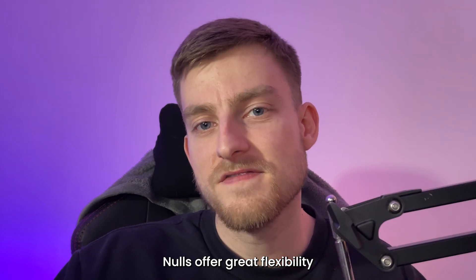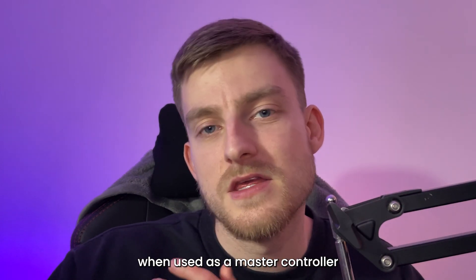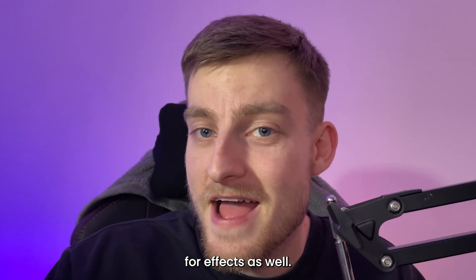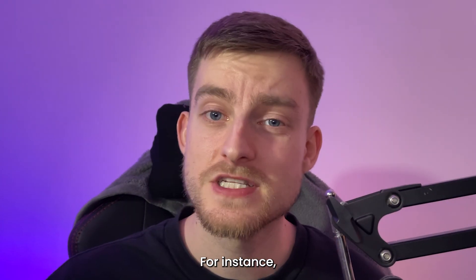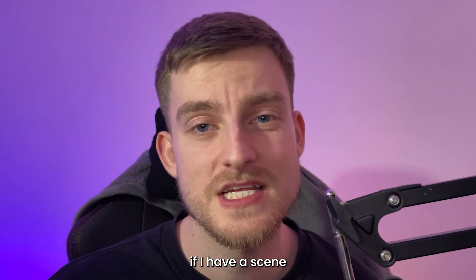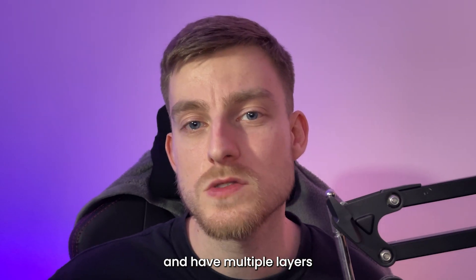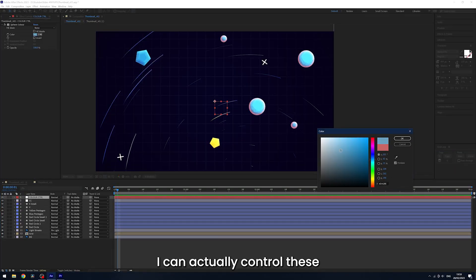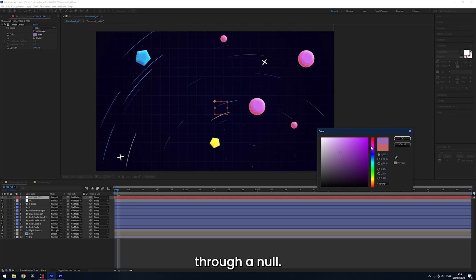Nulls offer great flexibility when used as a master controller for effects as well. For instance, if I have a scene and have multiple layers using the same color, I can actually control these through a null.